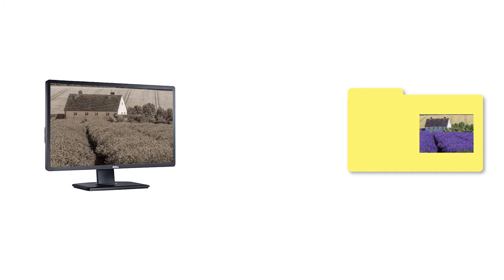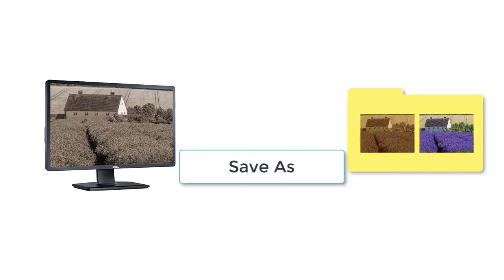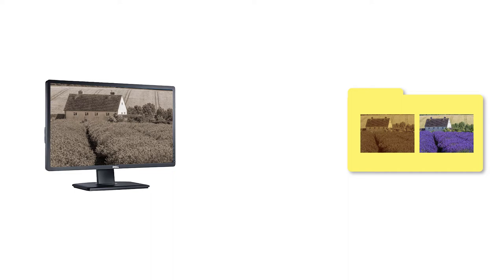If I wanted to keep the original colored version and also save my edited version, I'd need to save as and use a new file name. I'd then end up with two versions of the same photo, taking up more space on my hard drive.